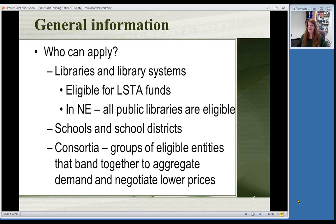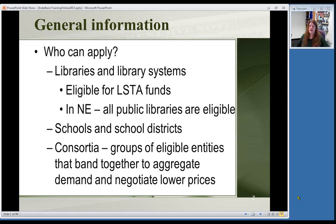Who can apply — talking about just the schools and libraries section? Libraries and library systems: the ultimate rule is if you're eligible for LSTA funds, Library Services and Technology Act funds. In Nebraska, that's all public libraries, because every public library receives services via the Nebraska Library Commission provided via LSTA funds. Schools and school districts can apply — individual schools or districts as a group — and consortia, if libraries or schools want to get together to get discounts on telephone or internet.